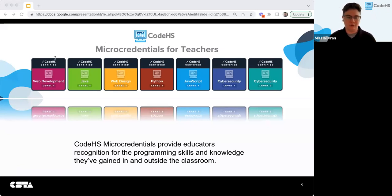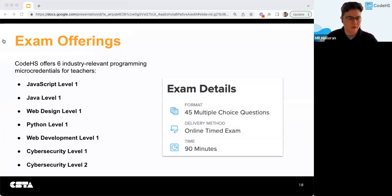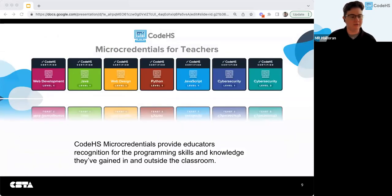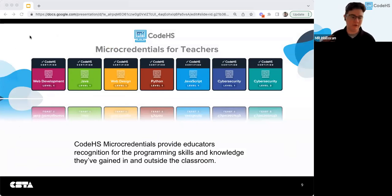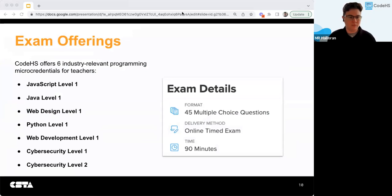They can validate CS knowledge through a secure online exam that covers foundational programming or cybersecurity concepts. After successfully completing the exam, you'll receive a certificate of completion and a digital badge to include on a portfolio, resume, and email signature. The format of the exam is 45 multiple choice questions — it is an online timed exam.